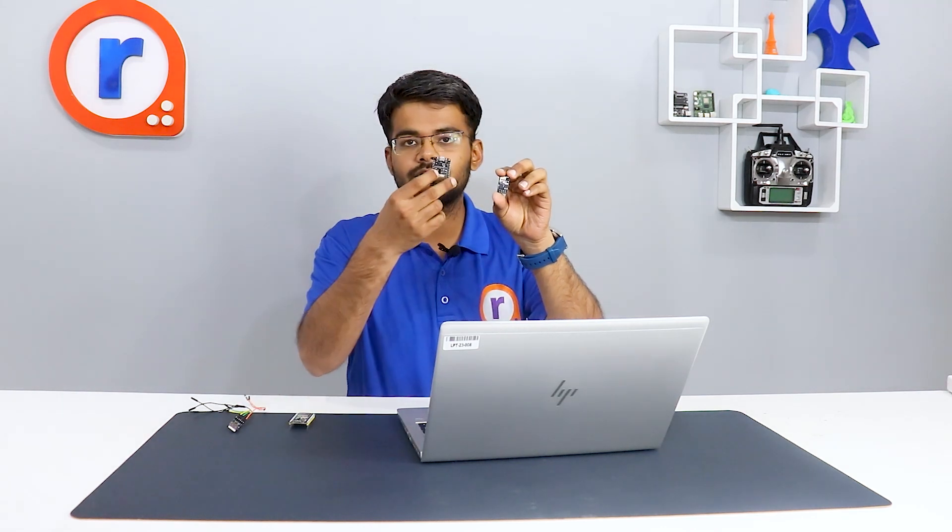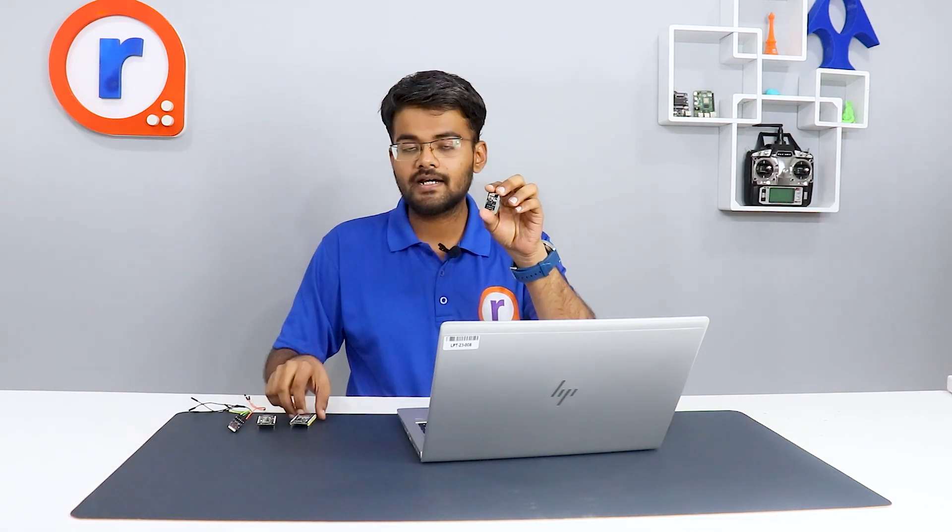Today I have with me these ESP boards and I'm going to test them by uploading some basic programs. I have this ESP01 which is a small one, then the NodeMCU, and finally the ESP32, and I'm going to test all of them.